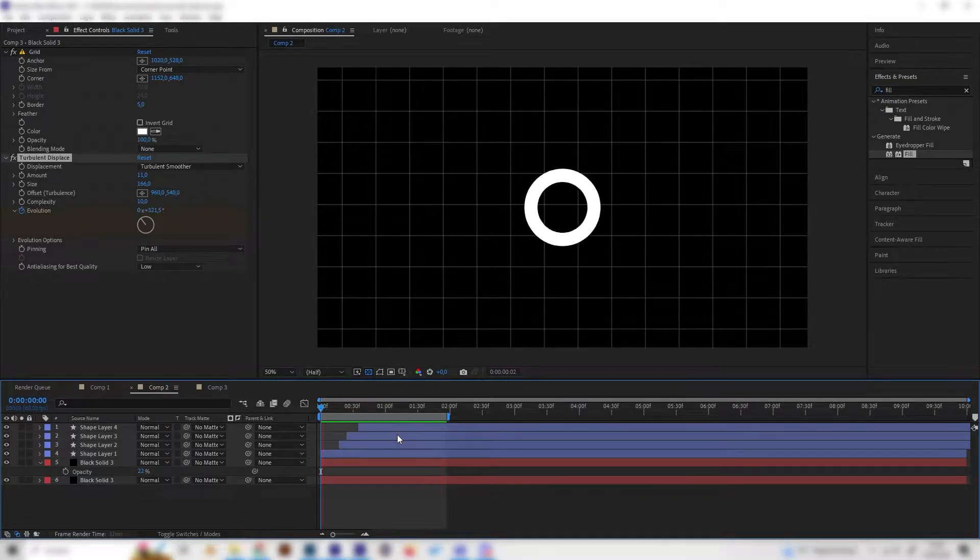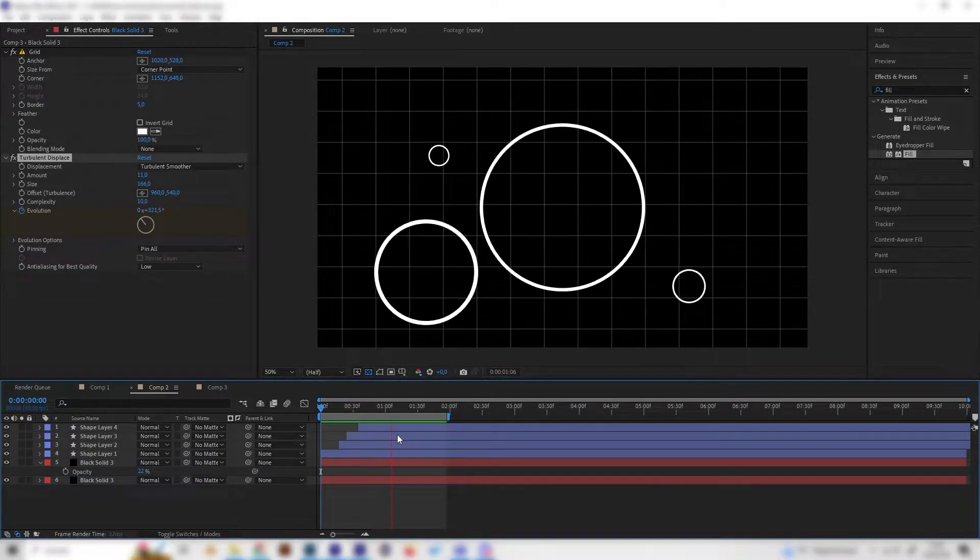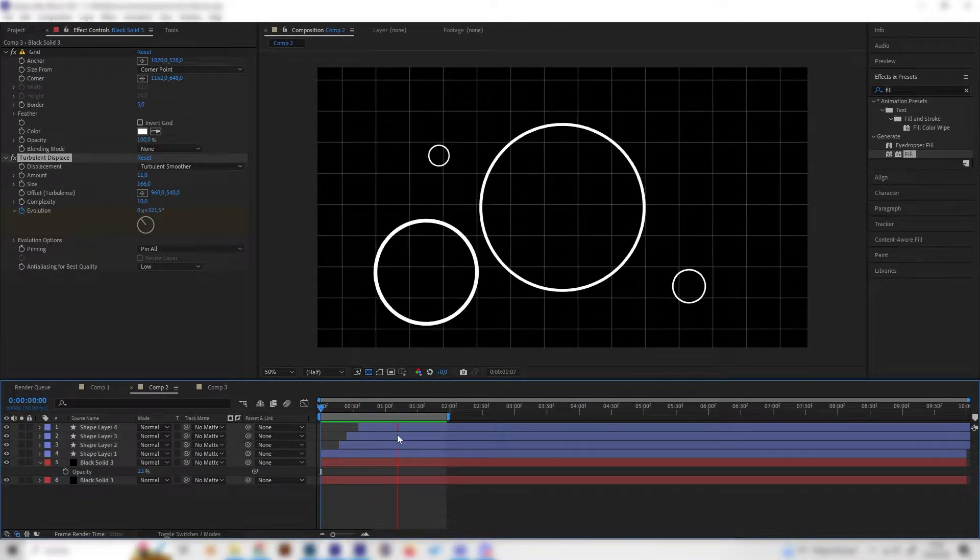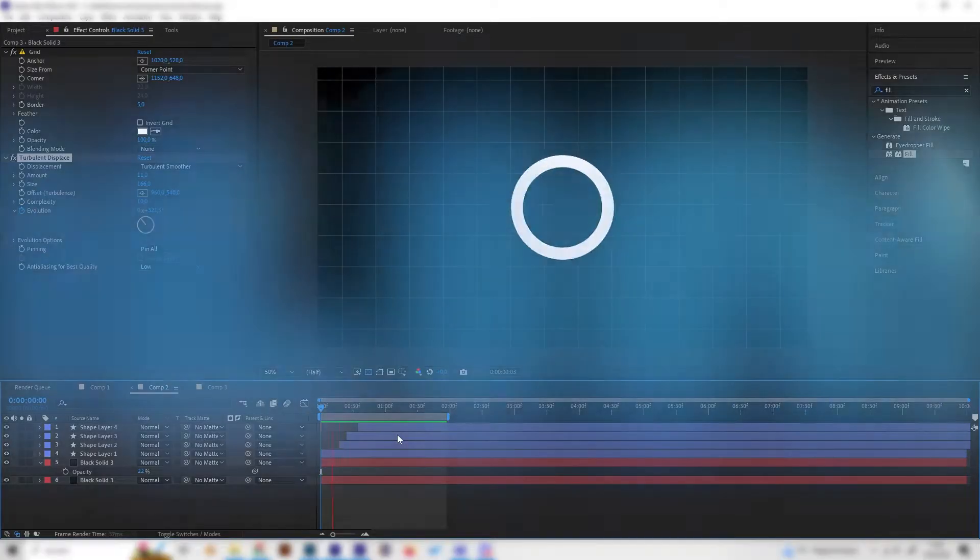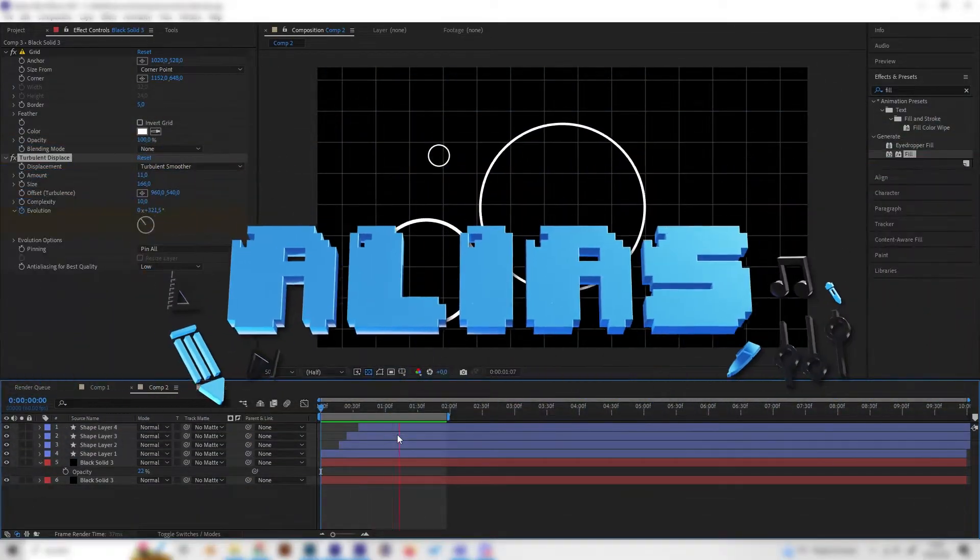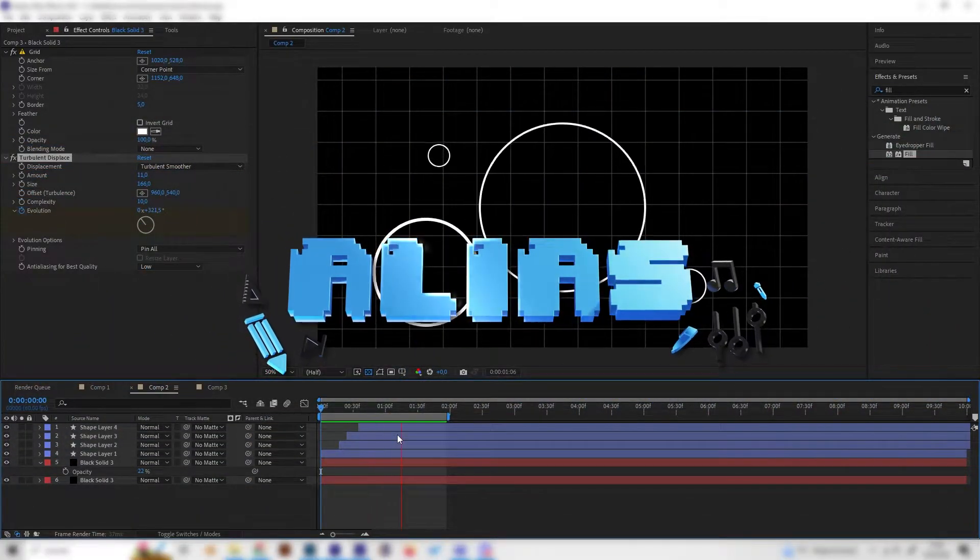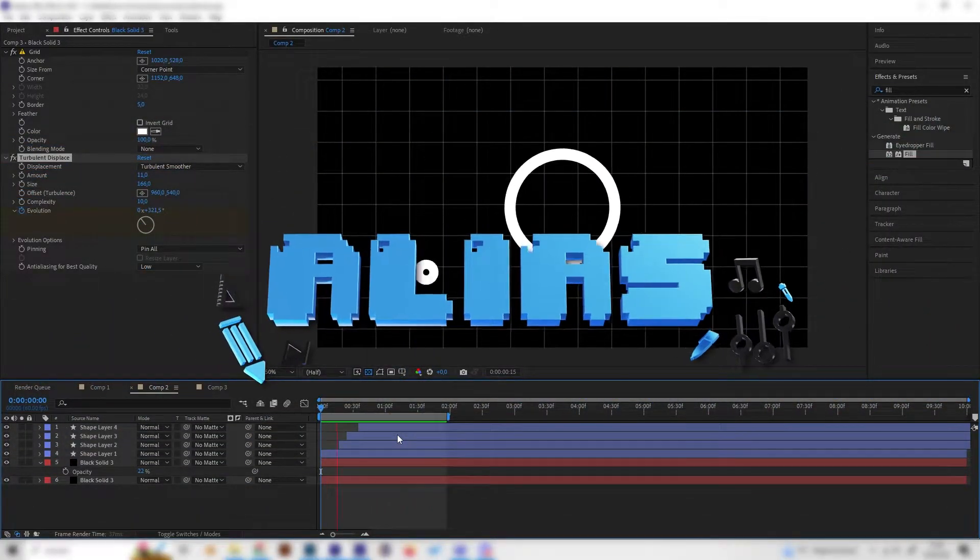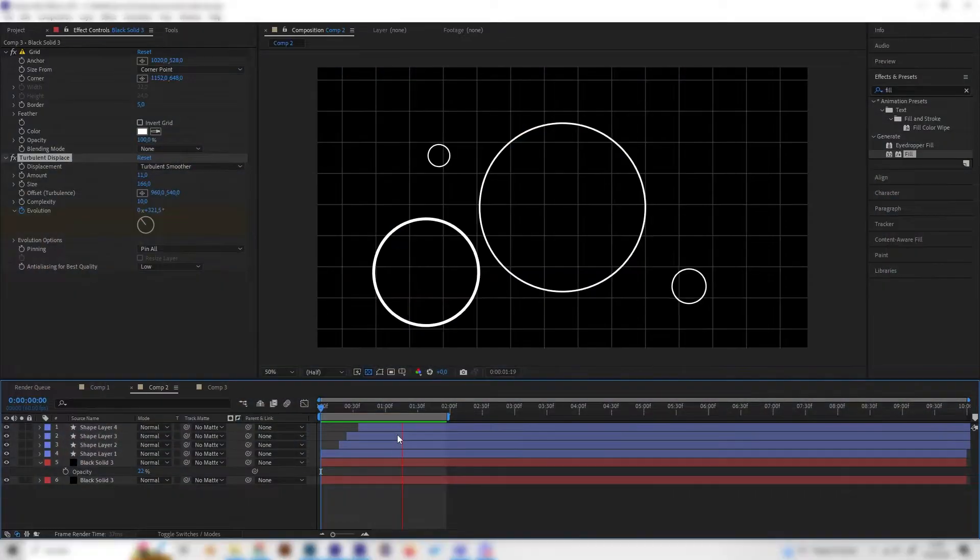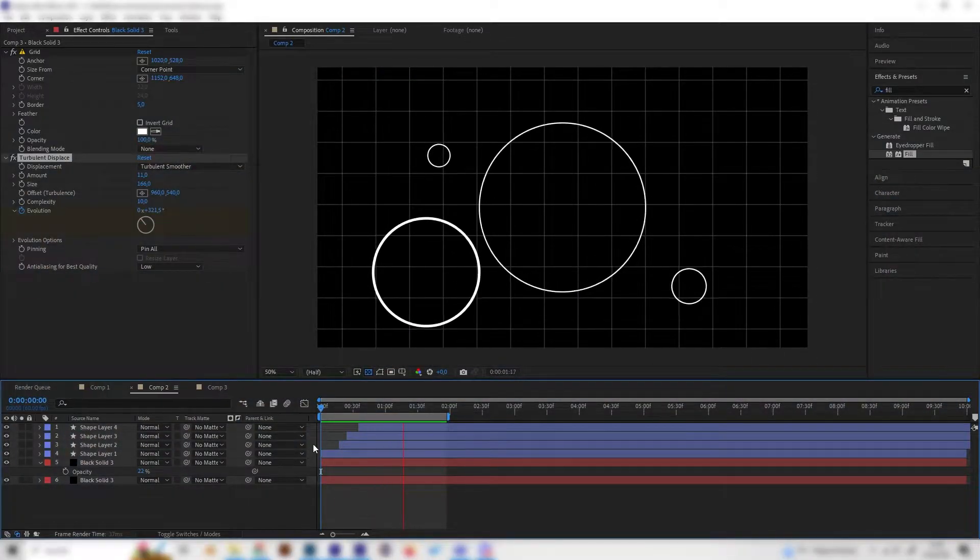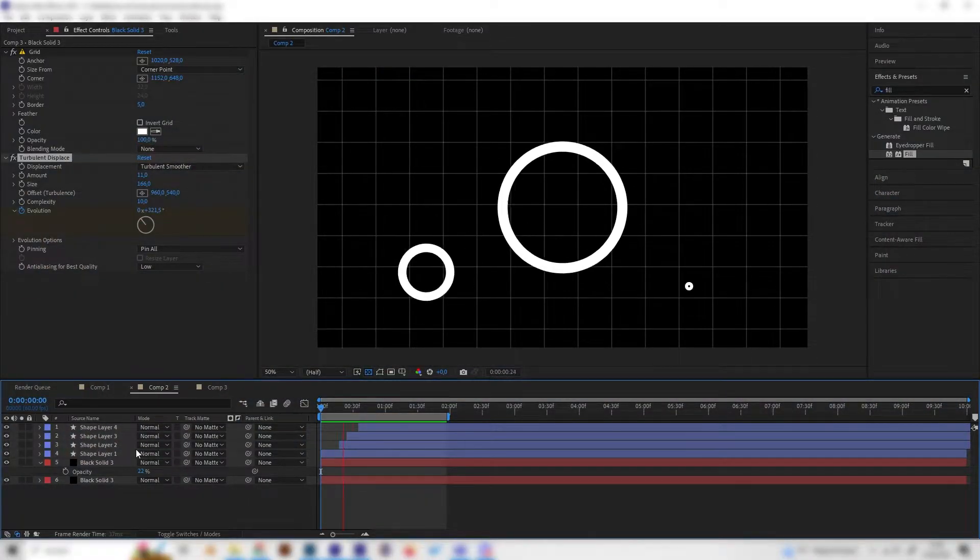Hey what's up guys, this is Alias. In this video I'll show you how to make this really easy circle burst animation which you can use in motion graphics or wherever you like. It's super simple, so let's go.